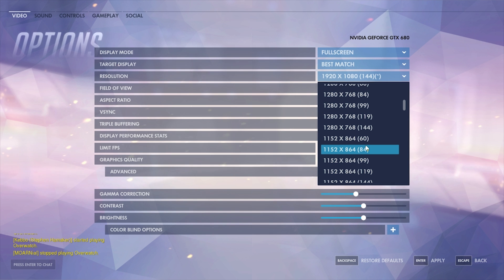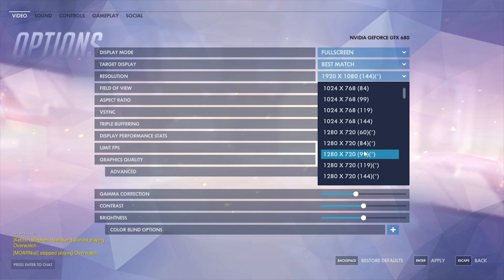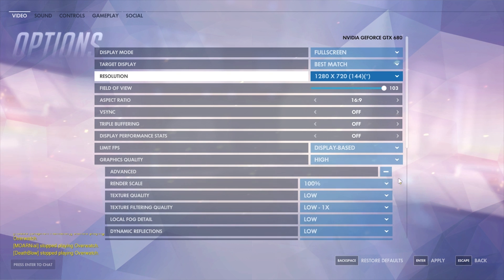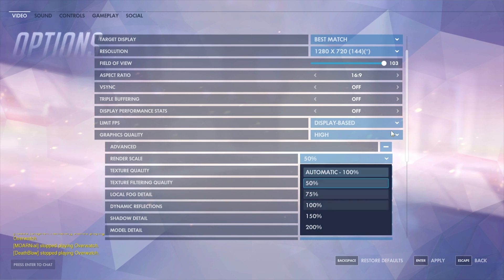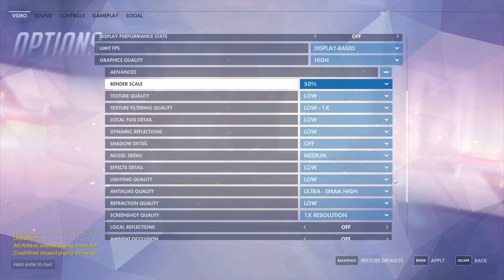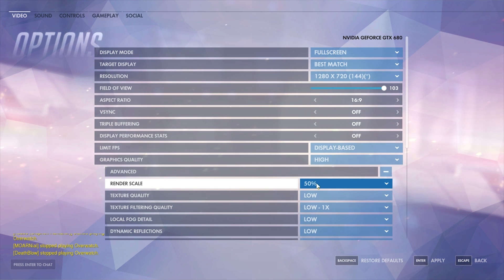Taking it down to 1280x720, the render time actually drops pretty substantially. Out of all the options, render scale along with resolution size seems to make the biggest difference, along with v-sync and triple buffering. Then on top of that, other stuff like model detail and texture resolution also go into the sim rate, but some things obviously have bigger impacts than others — specifically render scale, turning off v-sync, and all that stuff.